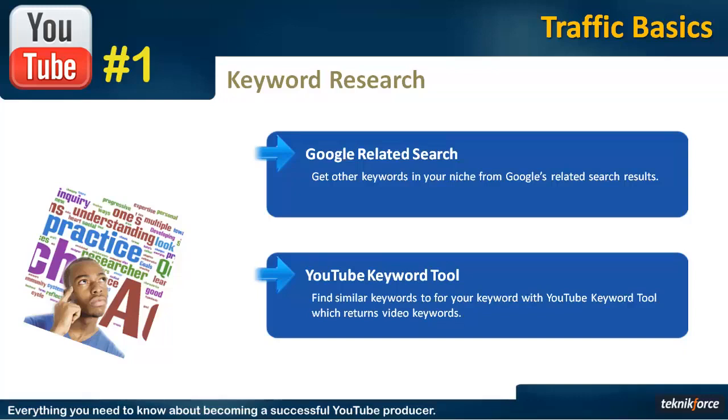The best thing about this tool is that it returns only video keywords, keywords that are being targeted on YouTube. But there is a big drawback. This tool will not give you good keywords for any niche that is narrower than the very generic or the very broad.